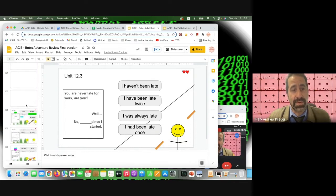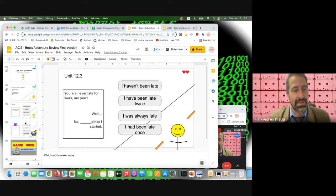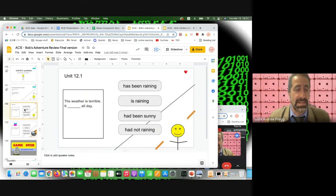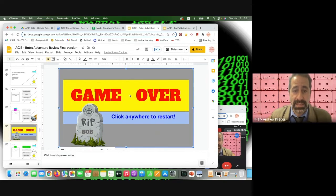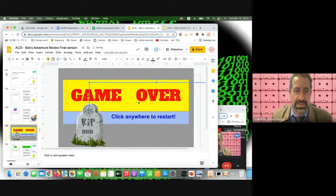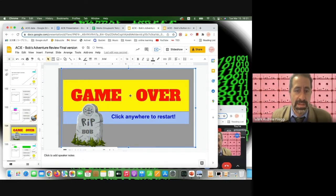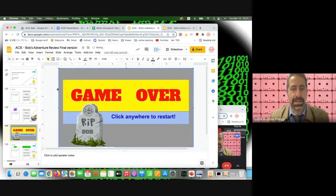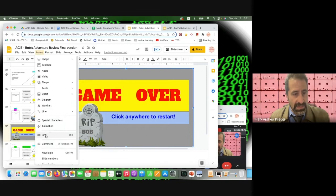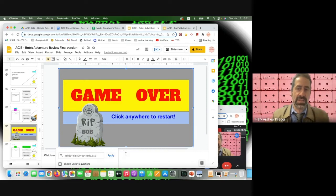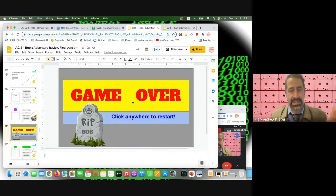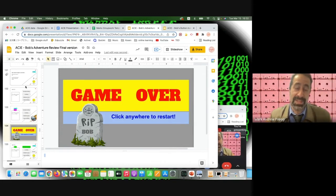After creating all question slides, you copy the entire set twice. The first copy is the three-hearts version, the second is the two-hearts version (erase one heart from each slide), and the third is the one-heart version. If a student gets the answer wrong when on one heart, instead of losing another heart, a link sends them to the game over screen.